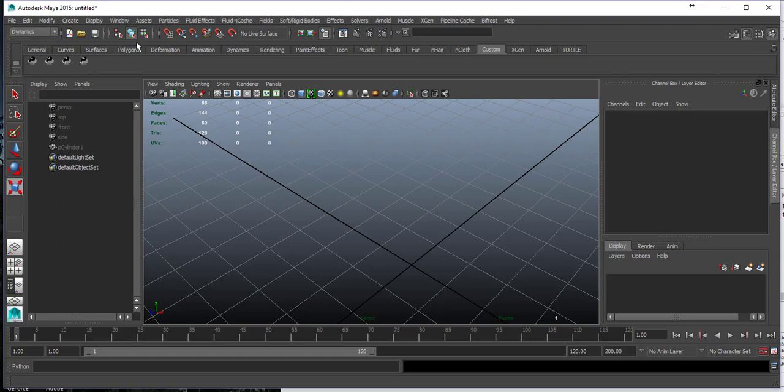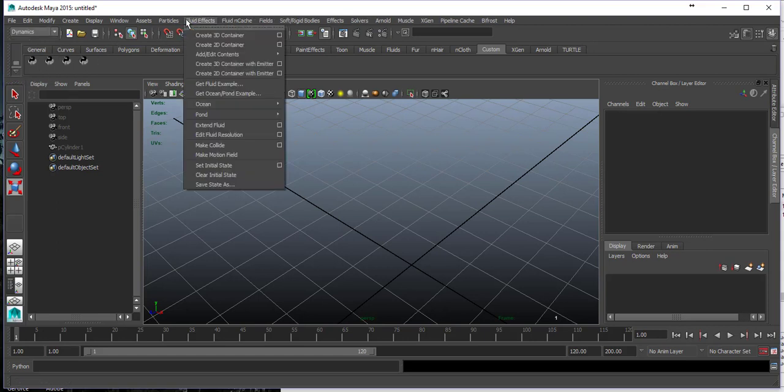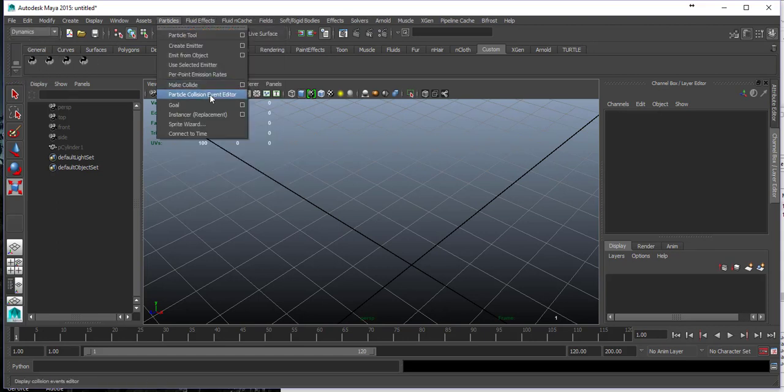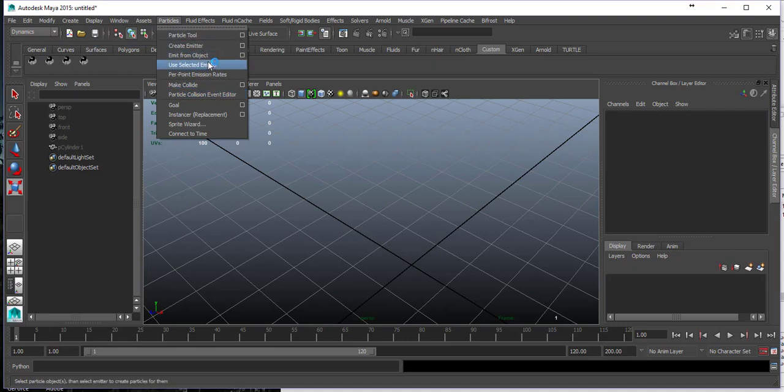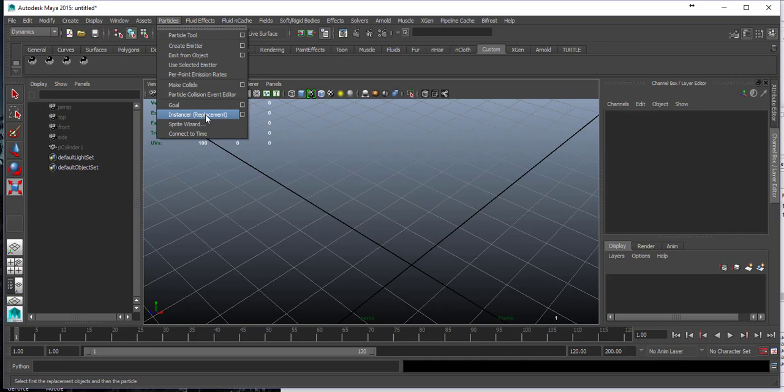Dynamics is not much different from n-dynamics, although it's using a classical particle engine which has been around in Maya since like version 1.